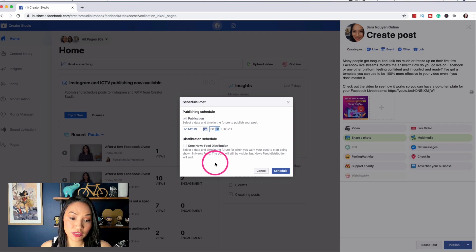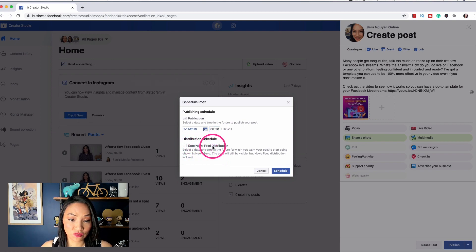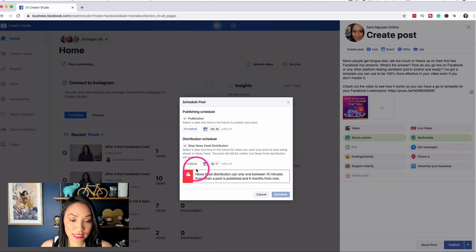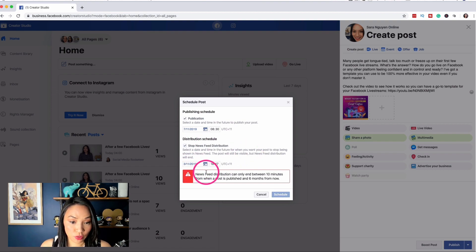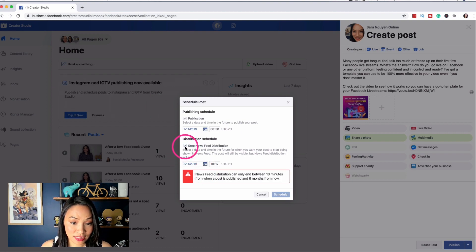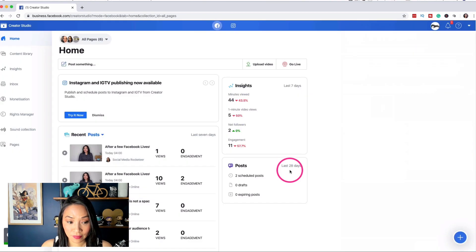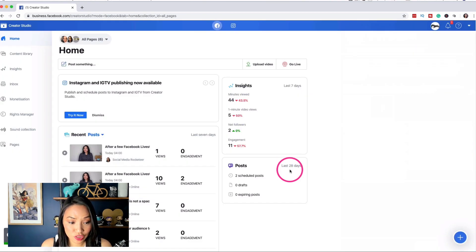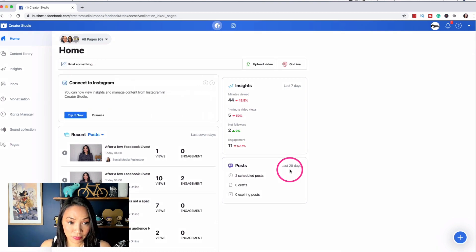The other option I have is if I select stop news feed distribution, then I can select a time where the post will stop showing in the news feed. But I don't want to do that. And if you don't want to do that, just deselect it and ignore it and then select schedule. And now Facebook is scheduling my post to appear in the future for me.